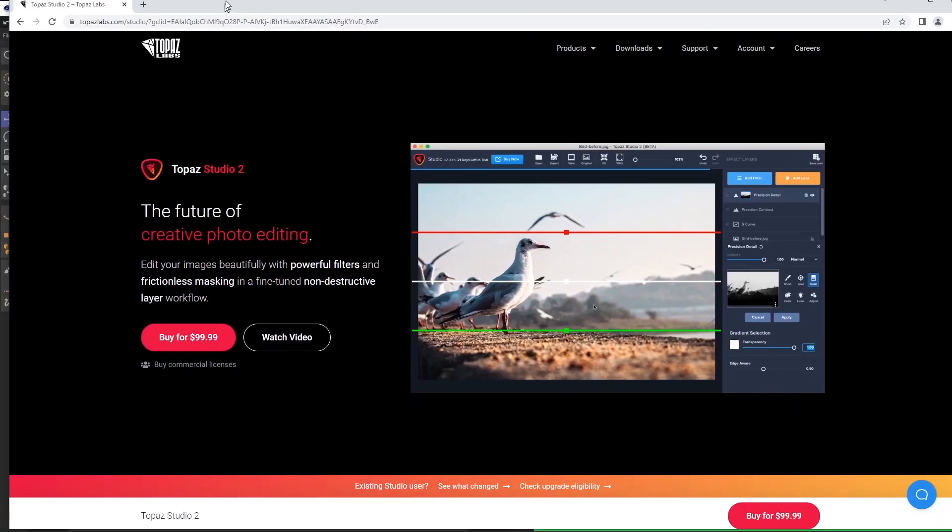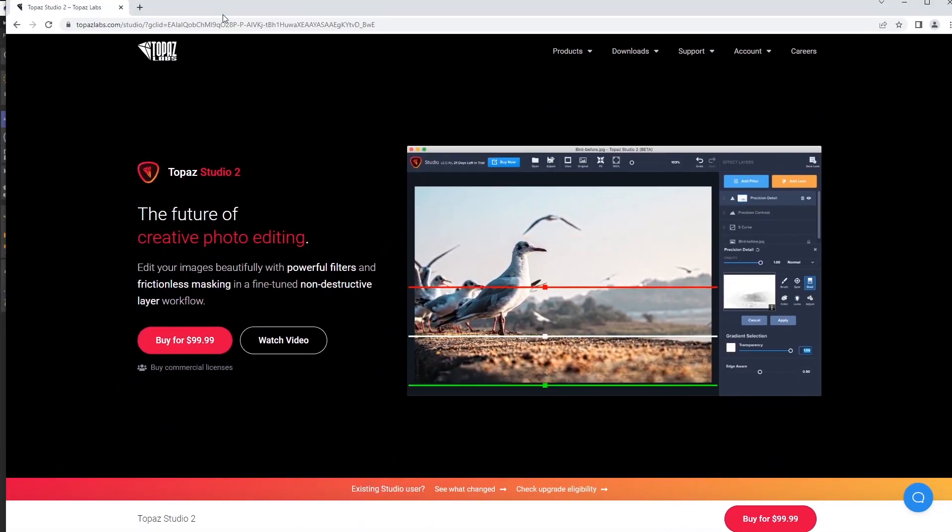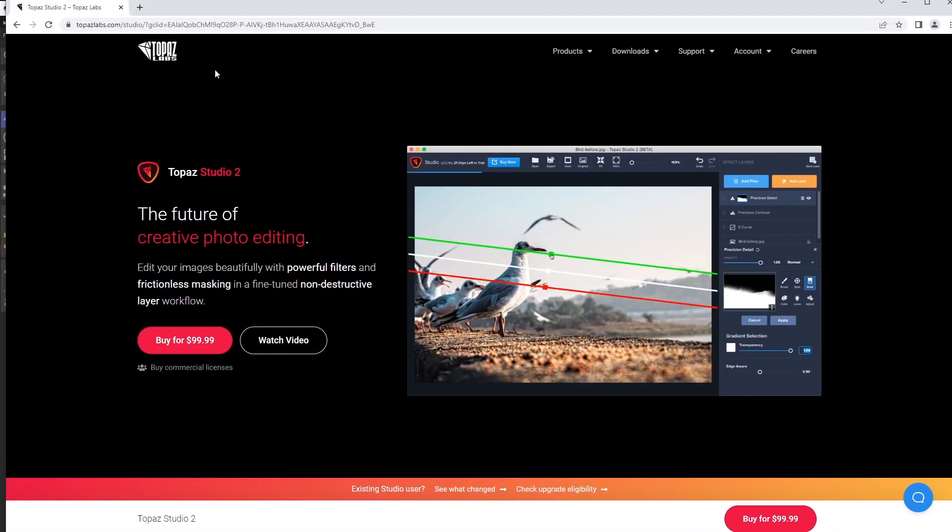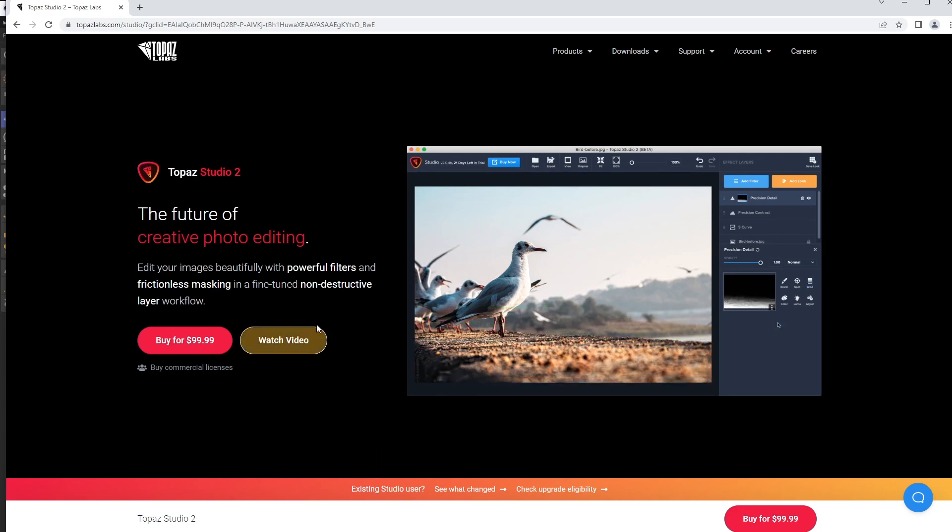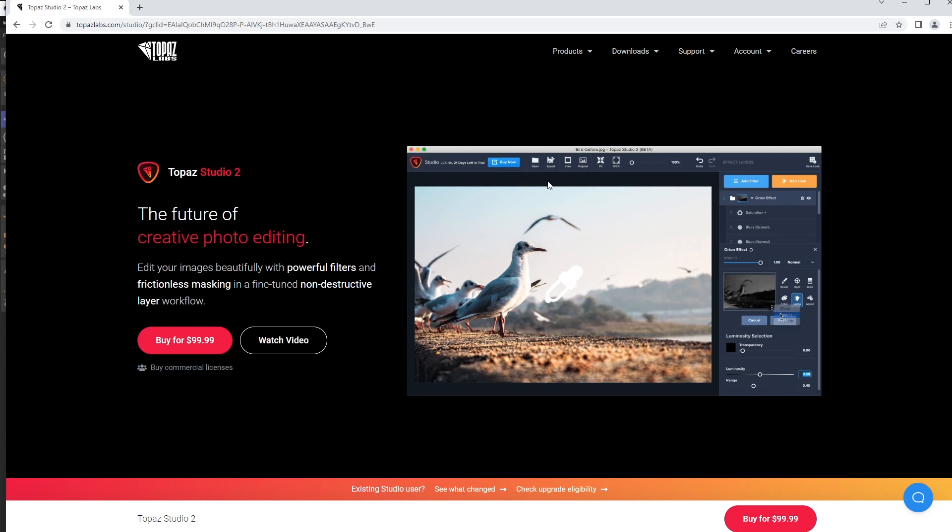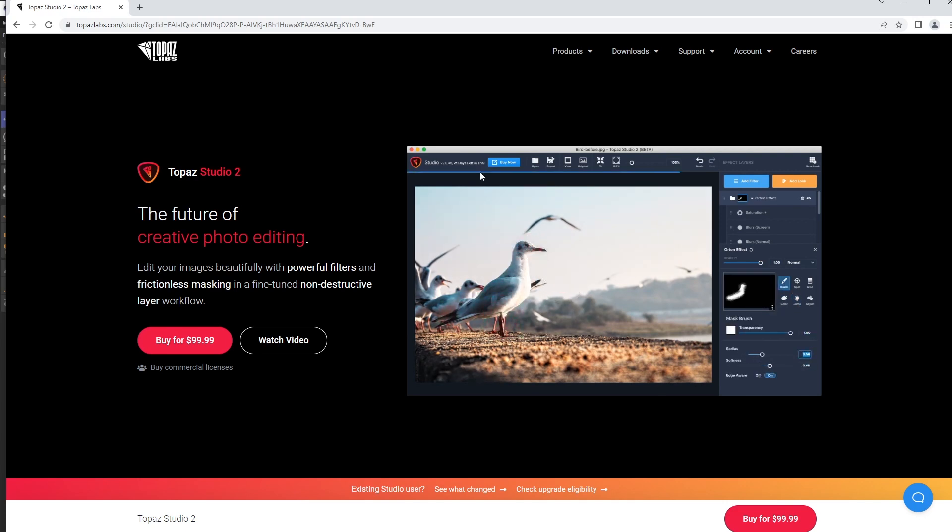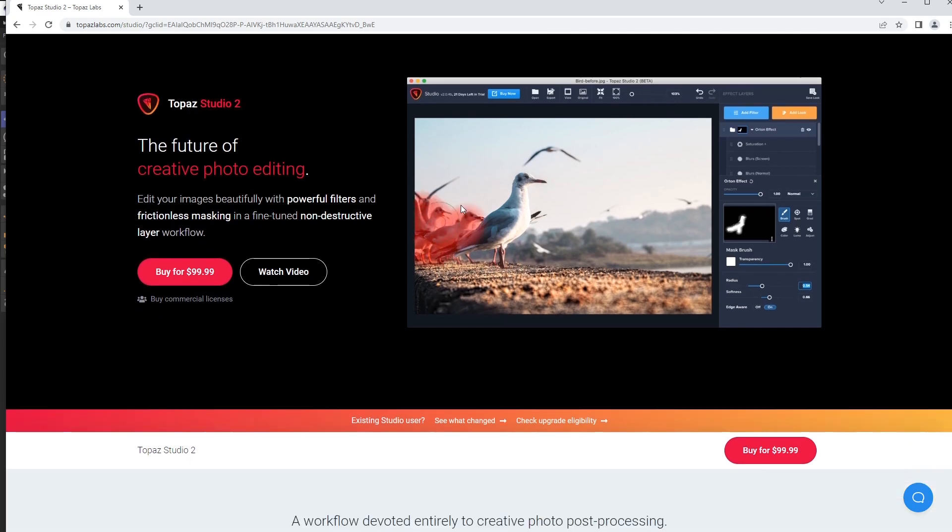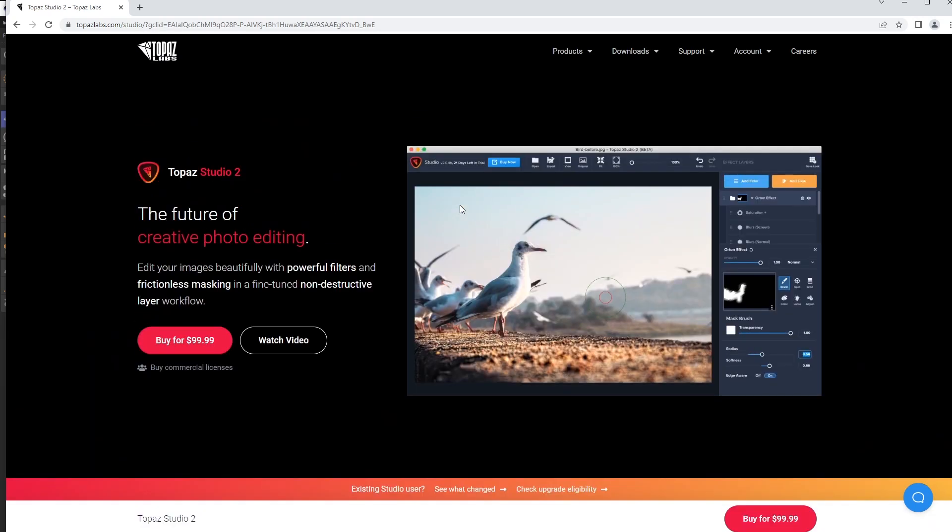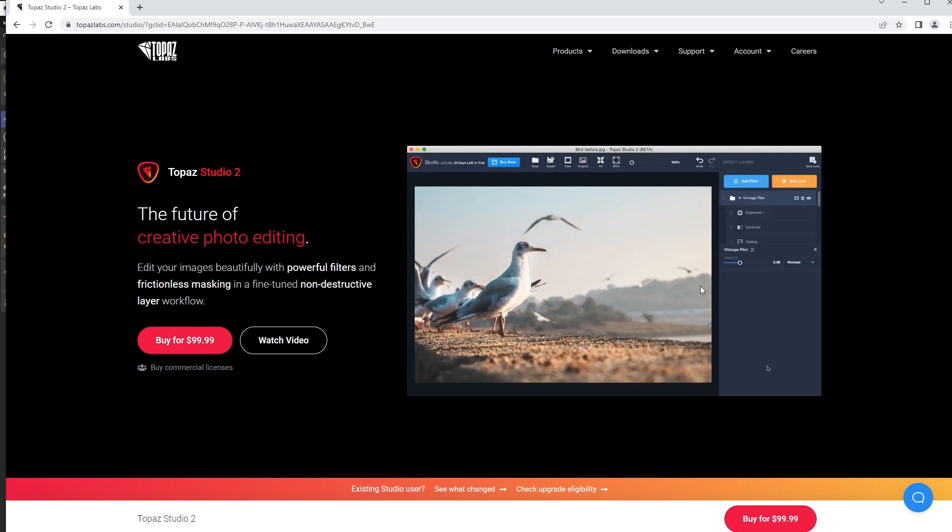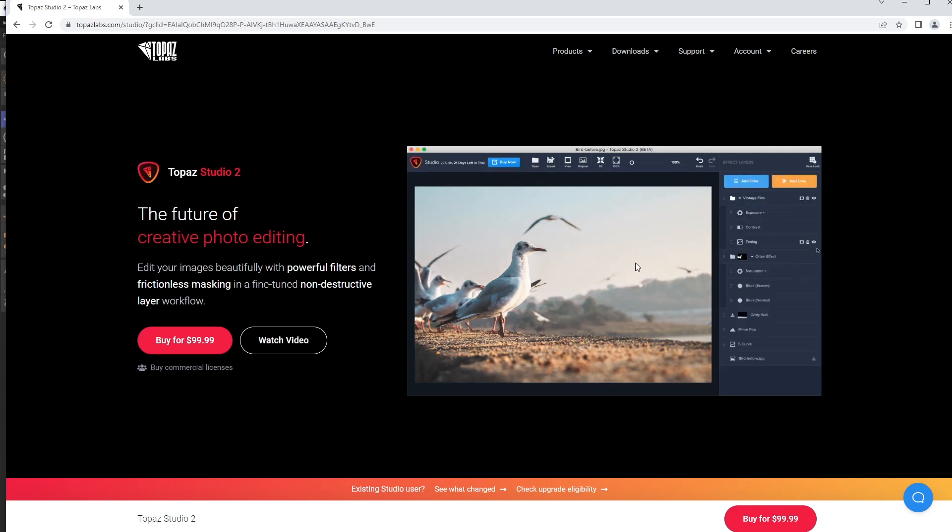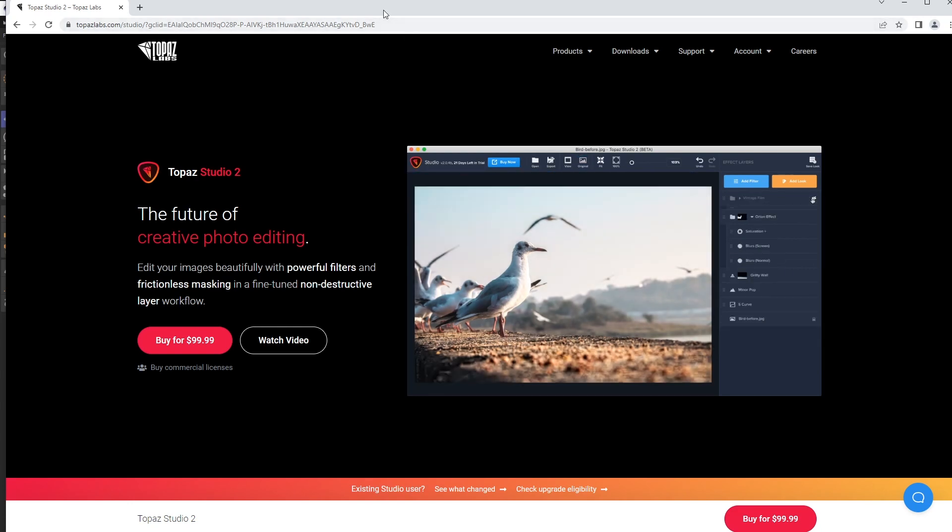Very briefly, Topaz Studio 2 you can get on topazlabs.com. There is a trial of this that you can test out, but it's pretty much a photo editing tool. This tool is actually analyzing your render - it's analyzing edges and doing things - and what's great about it is it's non-destructive. As you can see in this little video over here, they're adding pieces and parts to this, and you can always go back and change them. It's not like Photoshop where you have to hit undo 85 times.